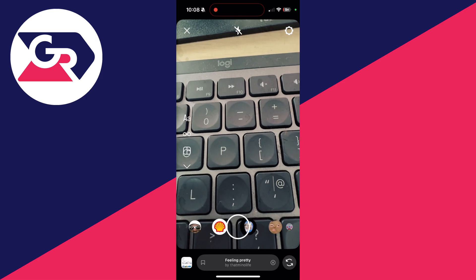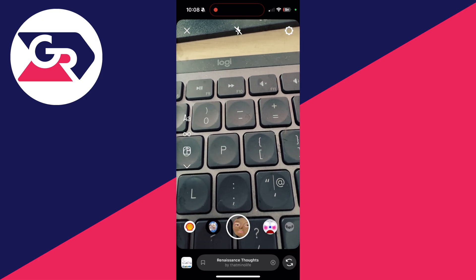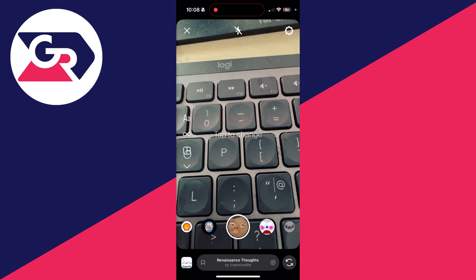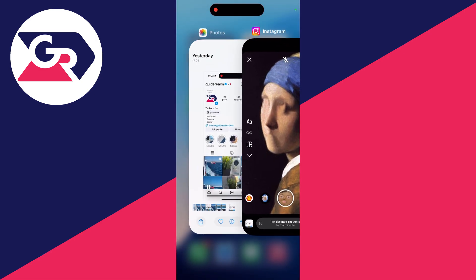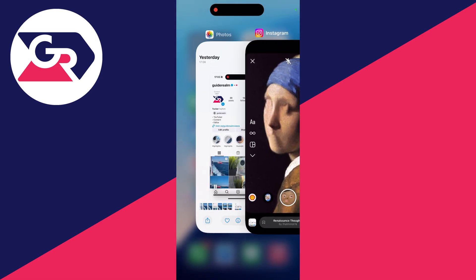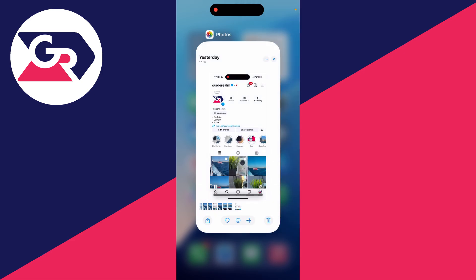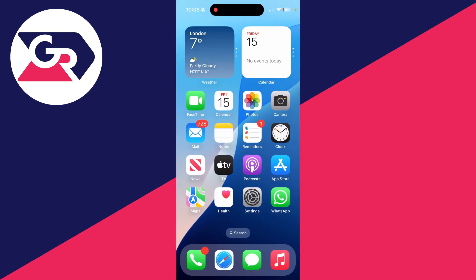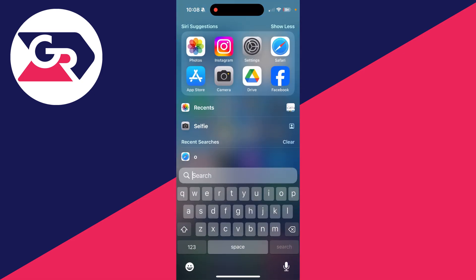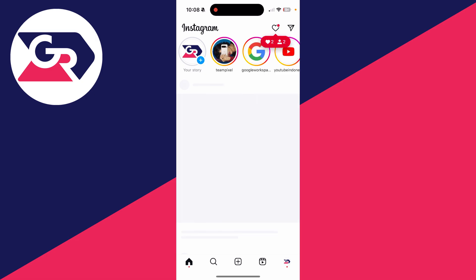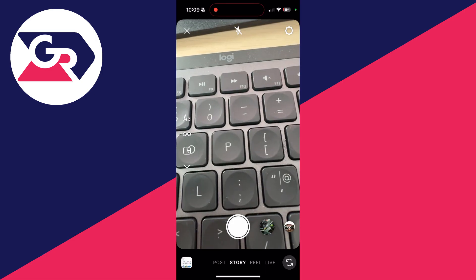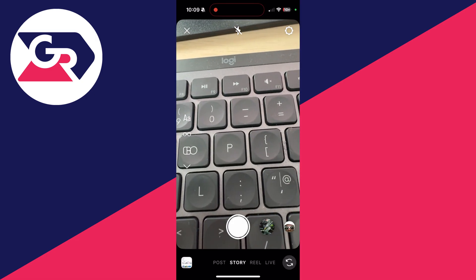If they're missing, the first thing to try is completely closing Instagram. To do that, swipe up on it like this, then fully close it by swiping up. Then open it up again and see if that solves the problem. If you still don't see them, the next thing to do is come out of Instagram.